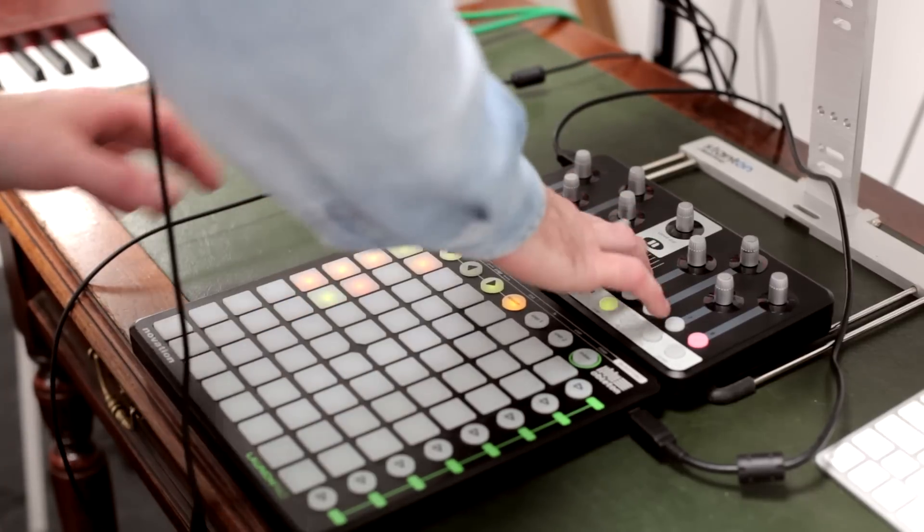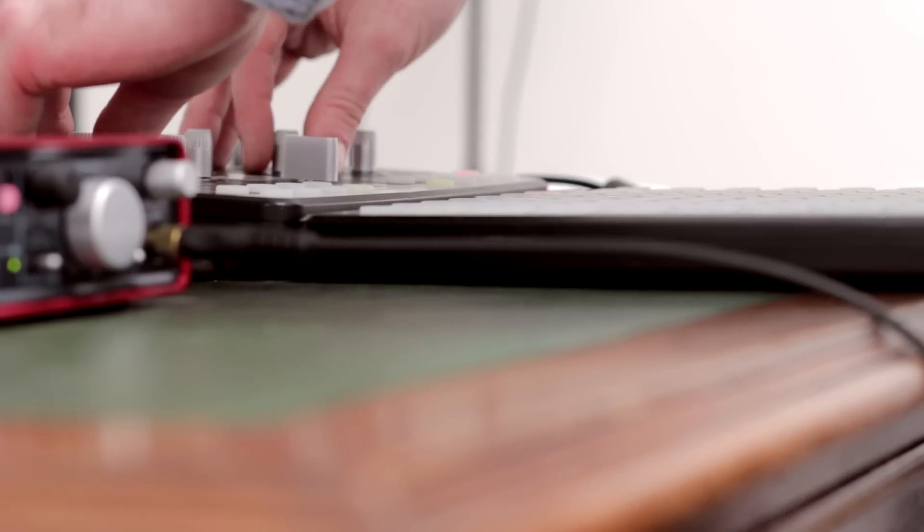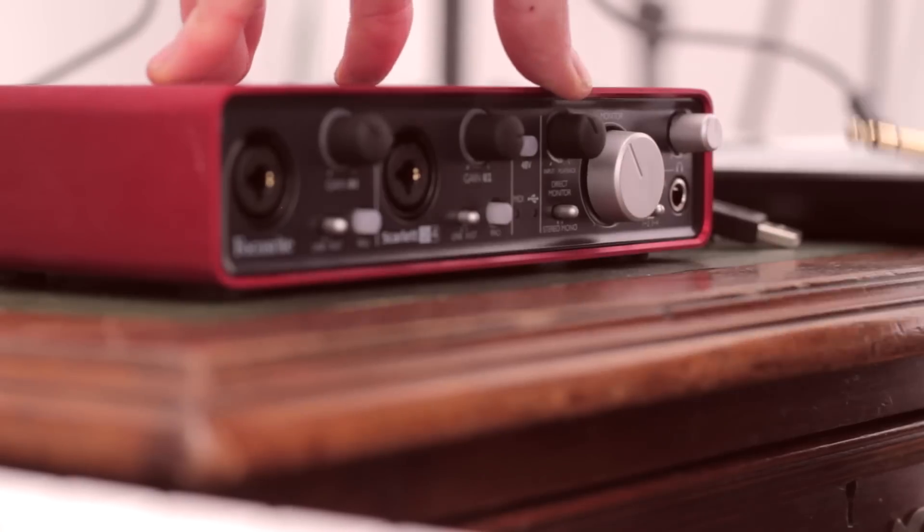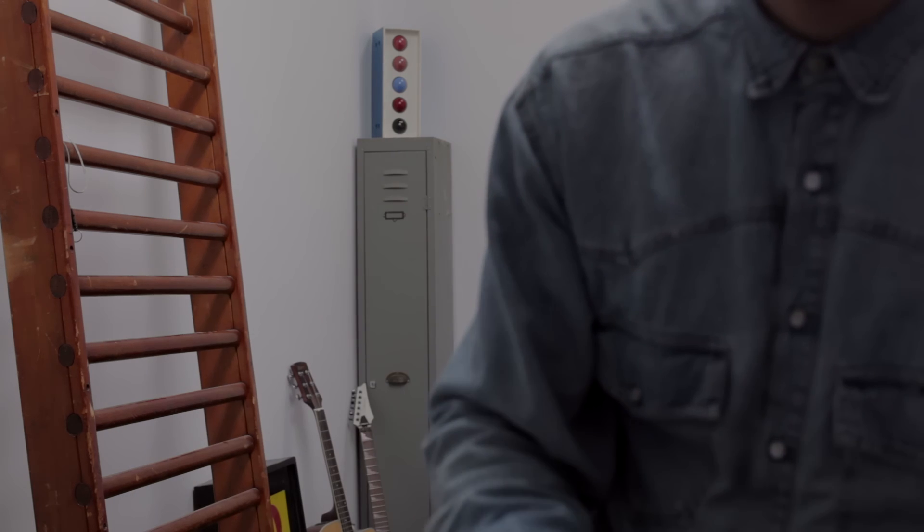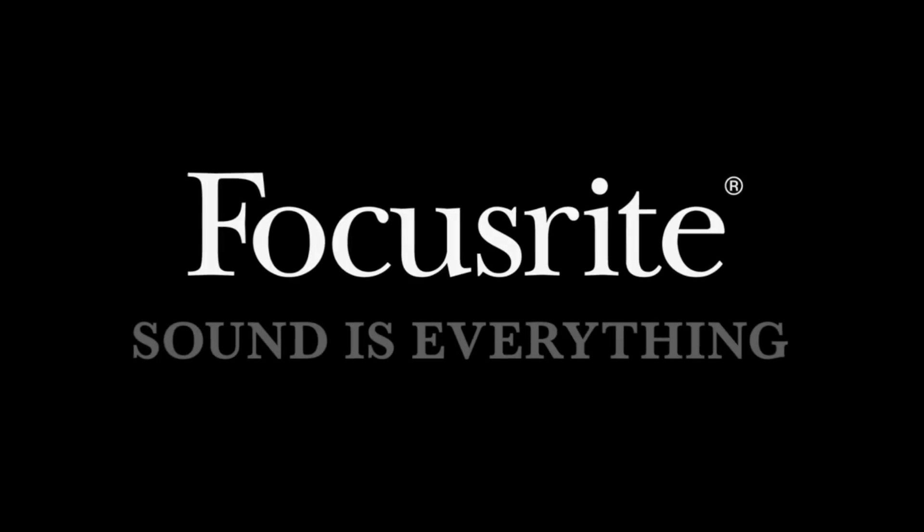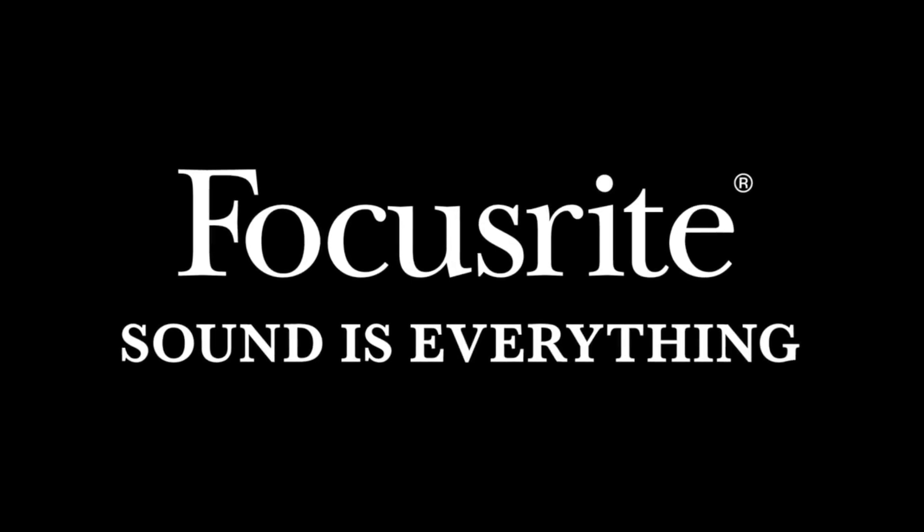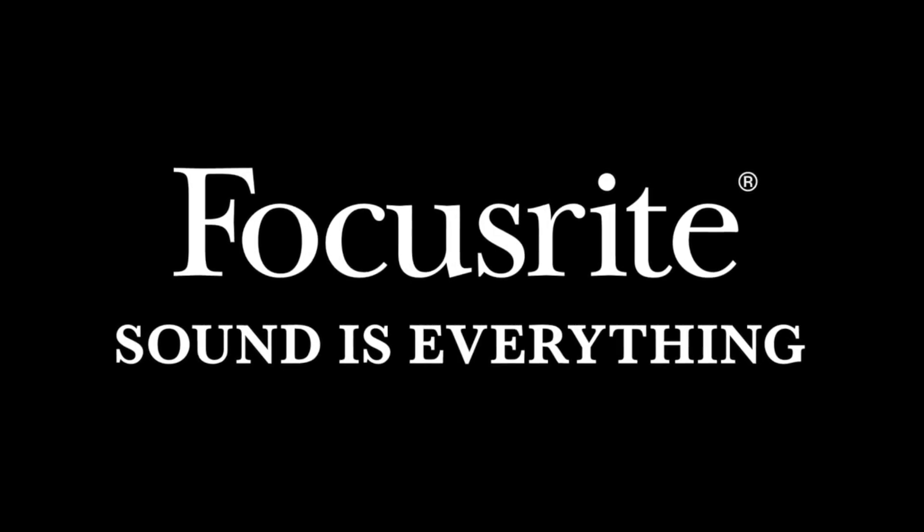The Scarlett 2i4 really is a one-stop shop for all musicians, producers, and DJs, as it sounds fantastic and has all the features you need to record and perform good music. For more tutorials, visit www.youtube.com/FocusriteTV.